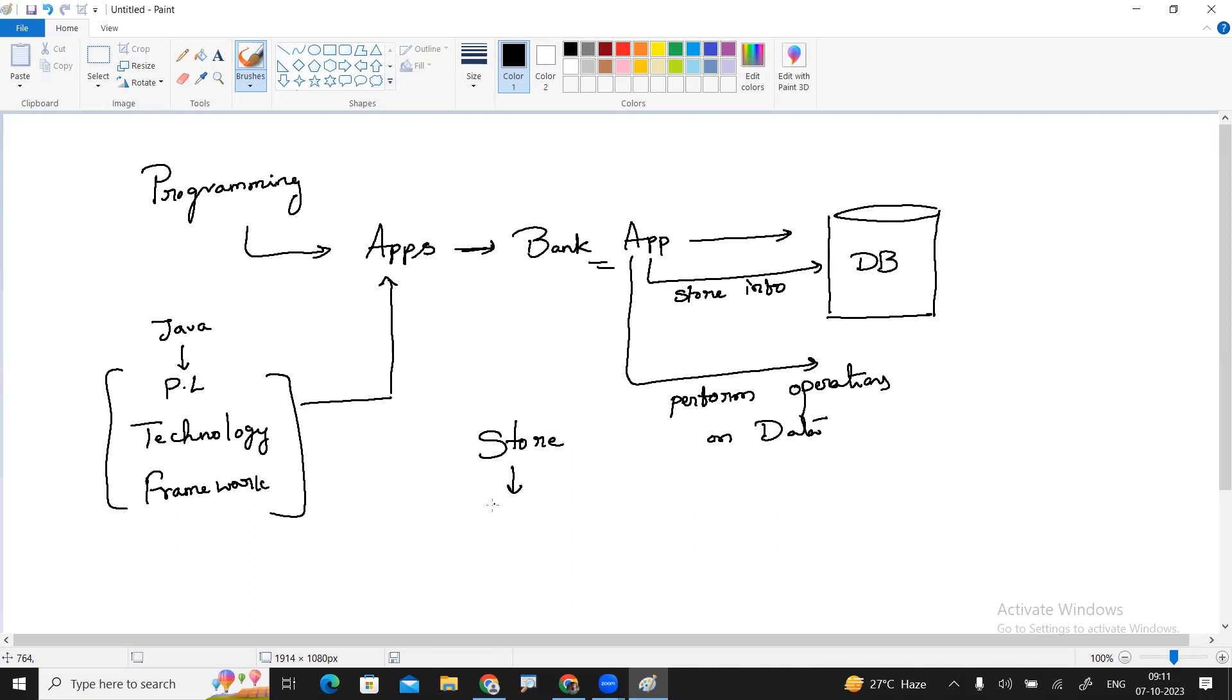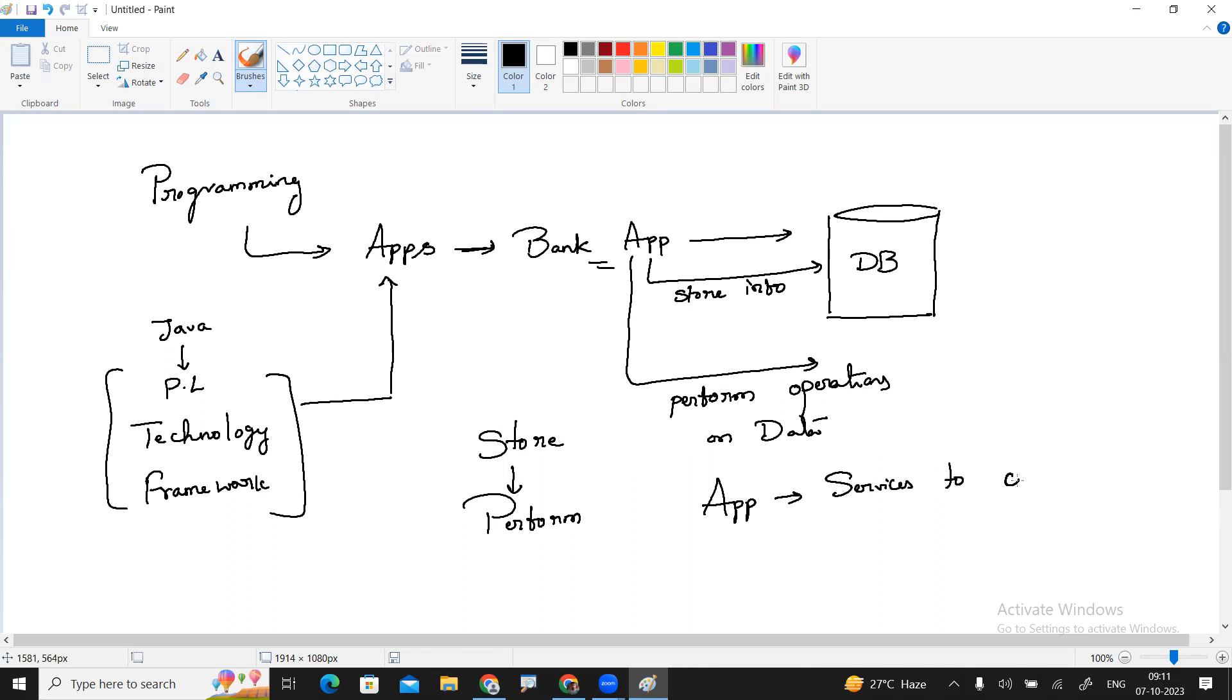So every application has two reasons: one is to store the information, second is to perform operations on information. Every application is providing services to their customers. How to develop the application? Through programming we can develop applications. This is the simple way we can answer what programming is used for.